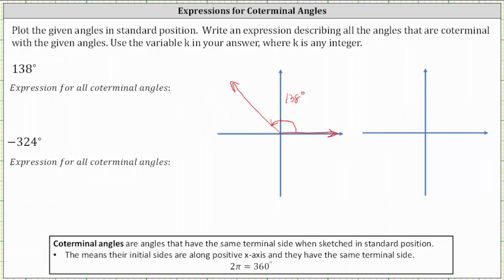Coterminal angles are angles that have the same terminal side when sketched in standard position, which means if angles are coterminal, the initial sides are along the positive x-axis and they have the same terminal side.